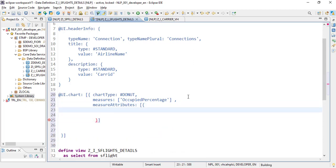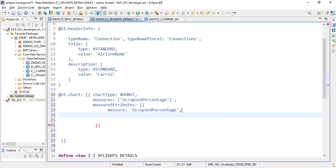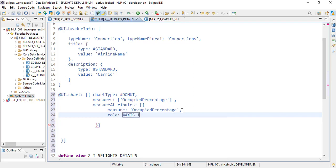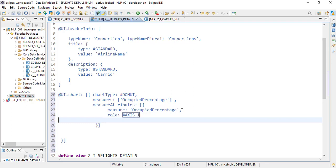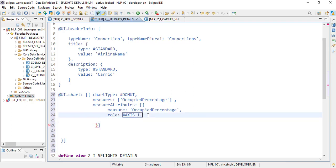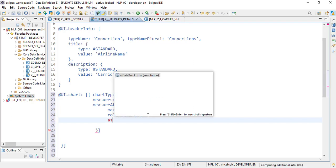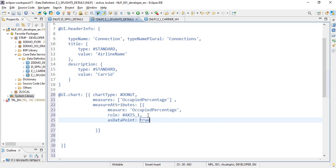The next parameter is the measure attributes, which will again be an array. The very first property is the measure name — we'll use the same name. The next property is the role, which would be axis. In a donut chart there is only one axis, so we will provide axis one. This chart also needs to be used with data points, so another property 'data point' we need to set to true.